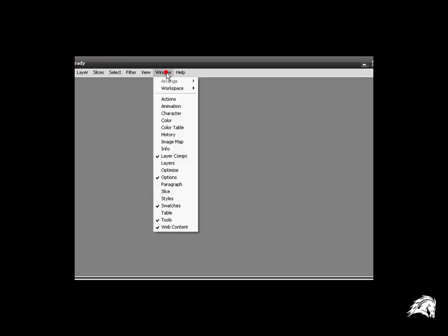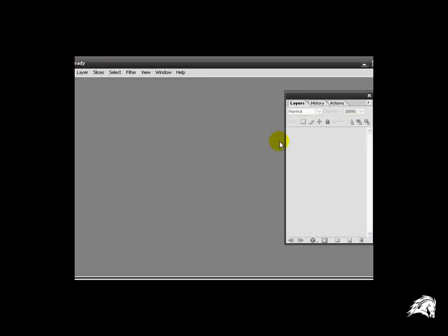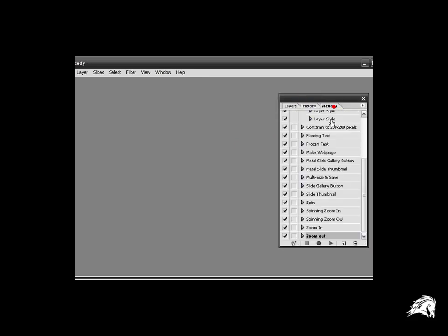And then I'm going to be using layers which you can find here, the layers history and actions box. I'll be using the layers and the history.